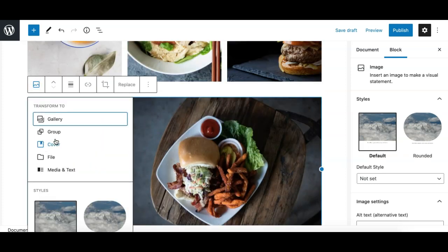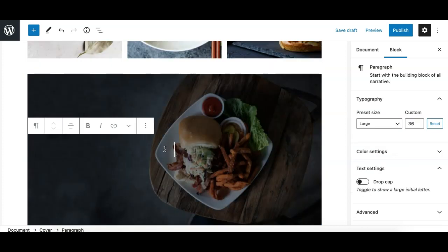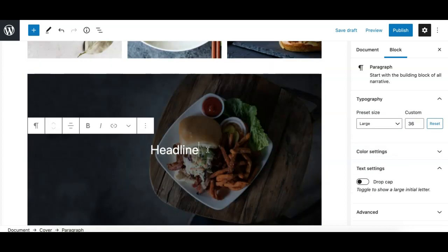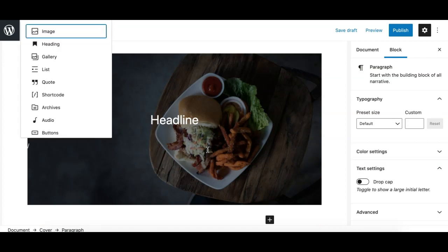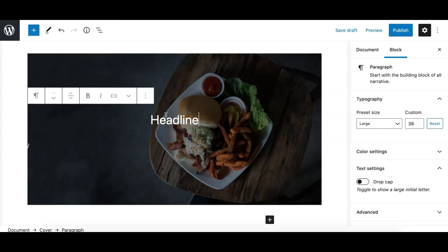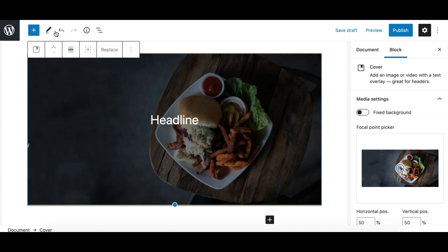Another transform option for the image block is the cover block. If you've added an image but want to write content over it, you can simply convert it to a cover block and write your content over it, or add other blocks that the cover block allows. I'll cover the cover block in another video — for now, let's undo these changes.